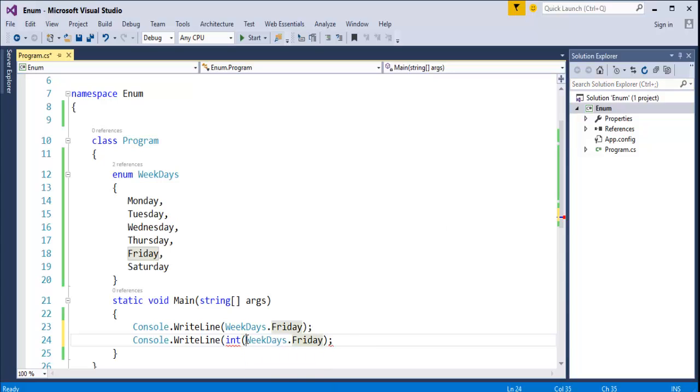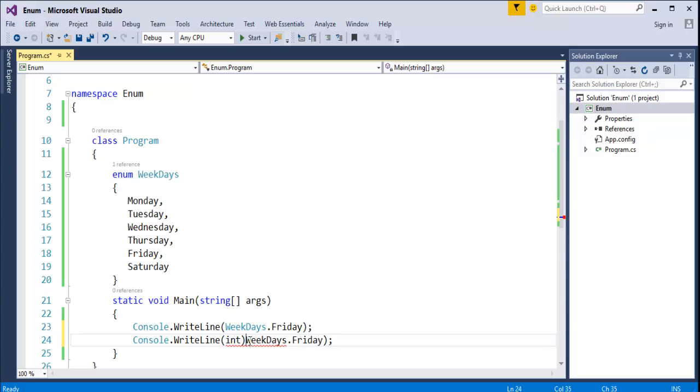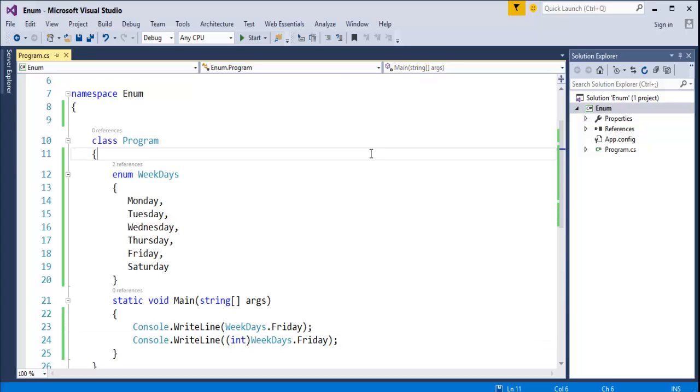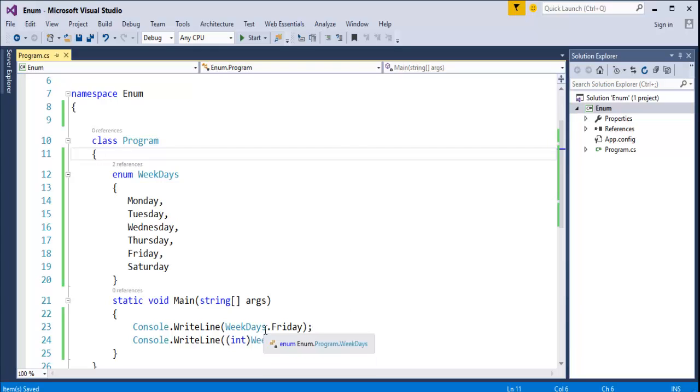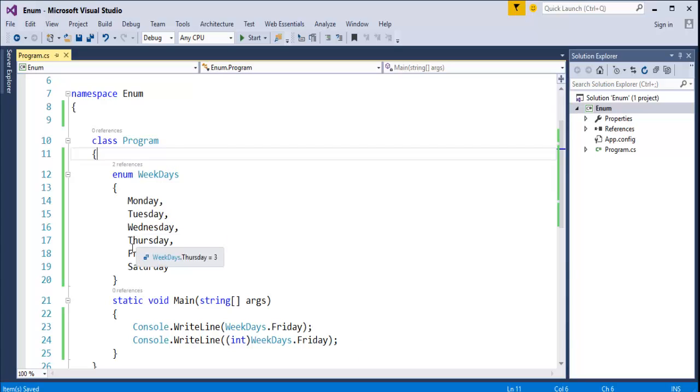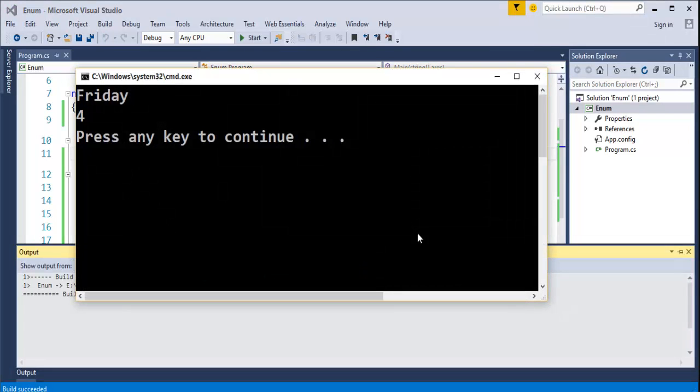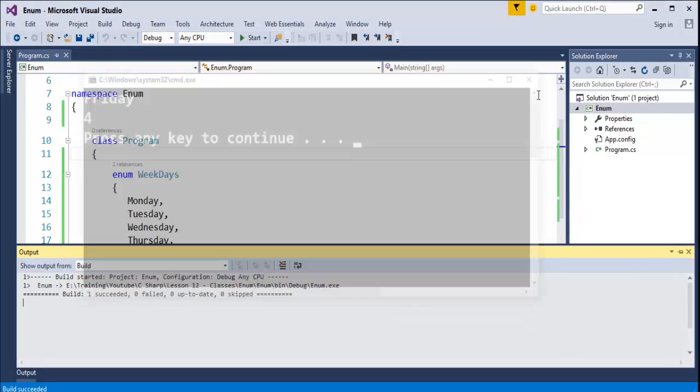Once I am done with this, now, explicit casting we are doing. It means that we are converting one data type to another data type. It is from enum data type. Now, we want to see the integer value of Friday. It means integer constant of Friday. We will count it here 0, 1, 2, 3, 4. In the output, we have to get the integer constant of Friday as 4. Let's see that. Now, when I do that, run the program as it is giving.